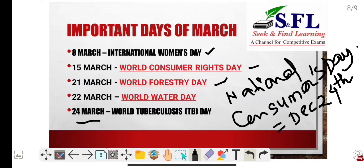24th March is World Tuberculosis Day. TB Day is celebrated every year on 24th March to commemorate the date when Dr. Robert Koch announced the discovery of Mycobacterium tuberculosis, the bacillus that causes TB, in 1882. This day is observed to educate people about TB and its impact around the world.